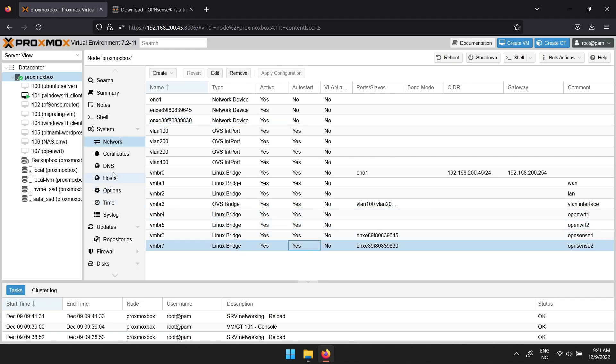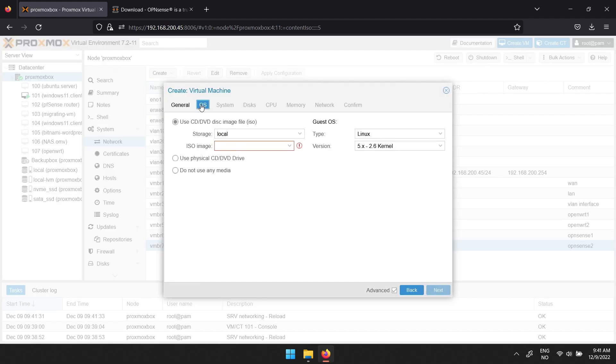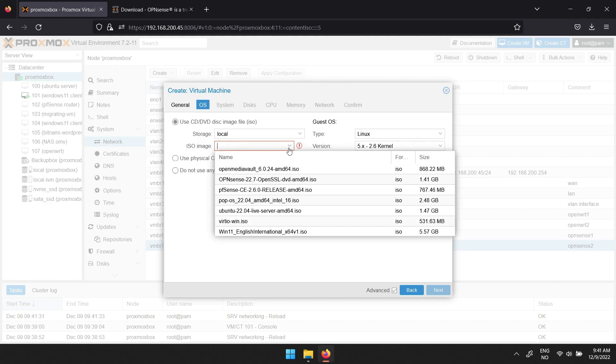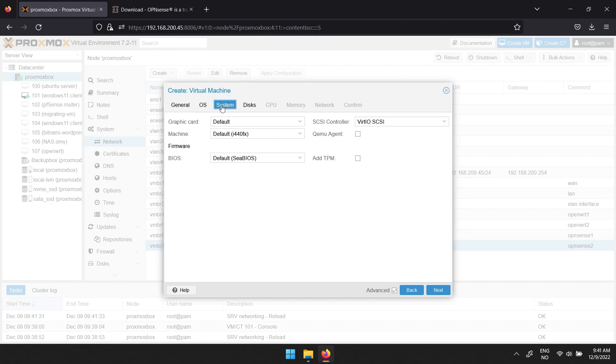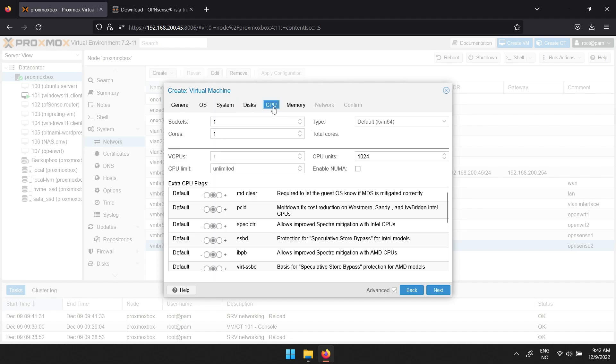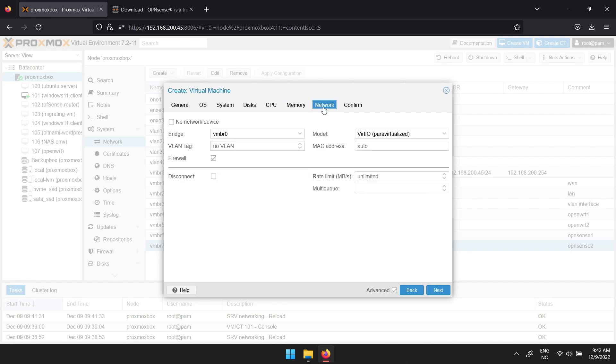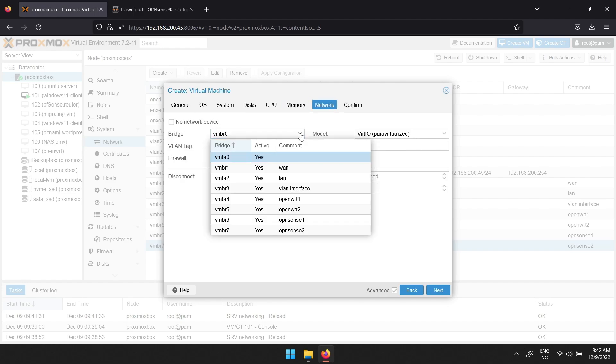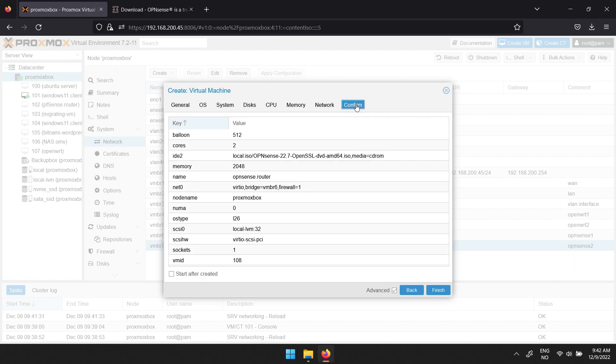Now press create VM. Give it a name before moving to OS. Here you can select the OPNsense ISO. Then you can move past system and configure disks, processor, and memory. For network, you can select one of the virtual bridges you wish to use. When you are happy with your settings, move to the confirm tab and click the finish button.